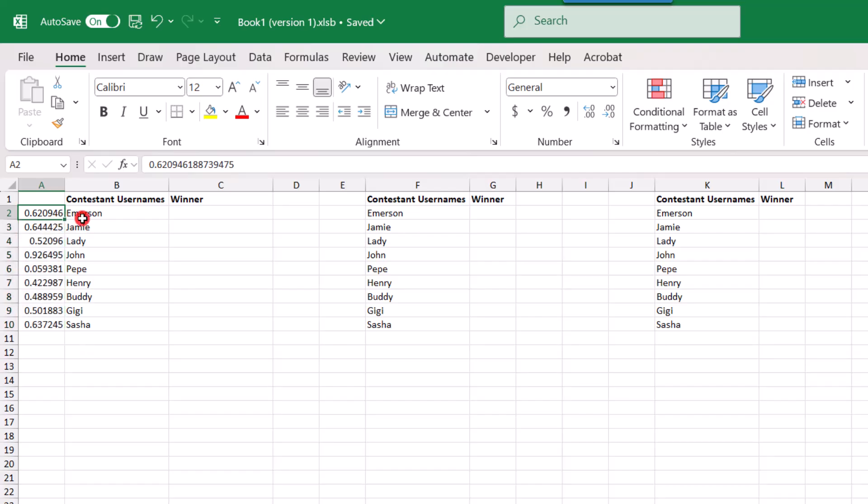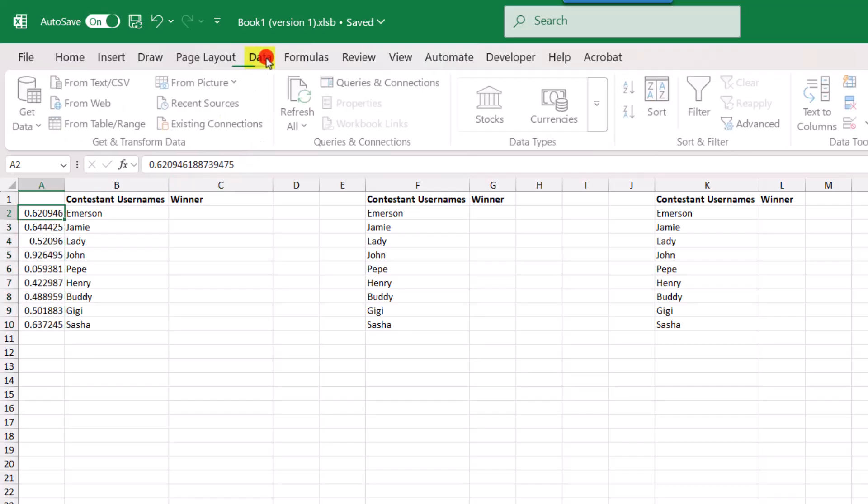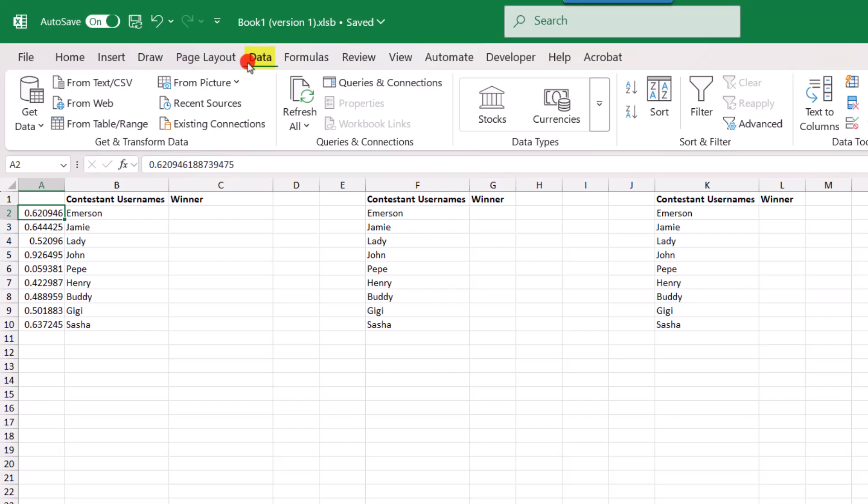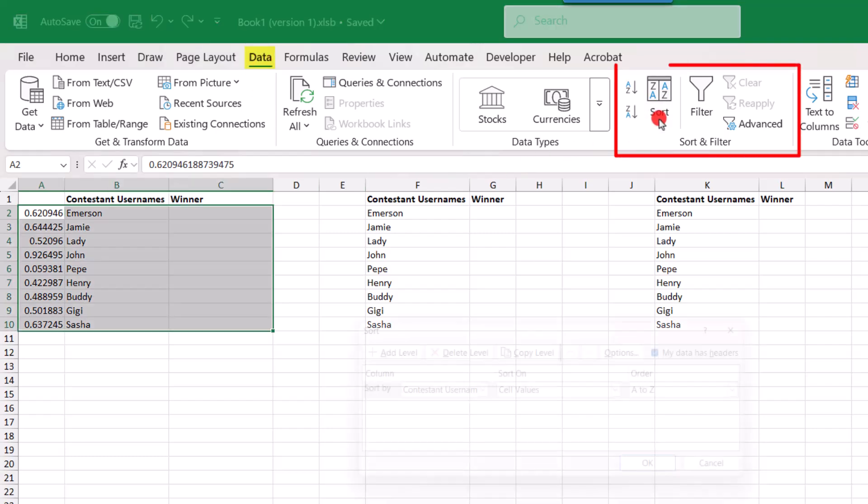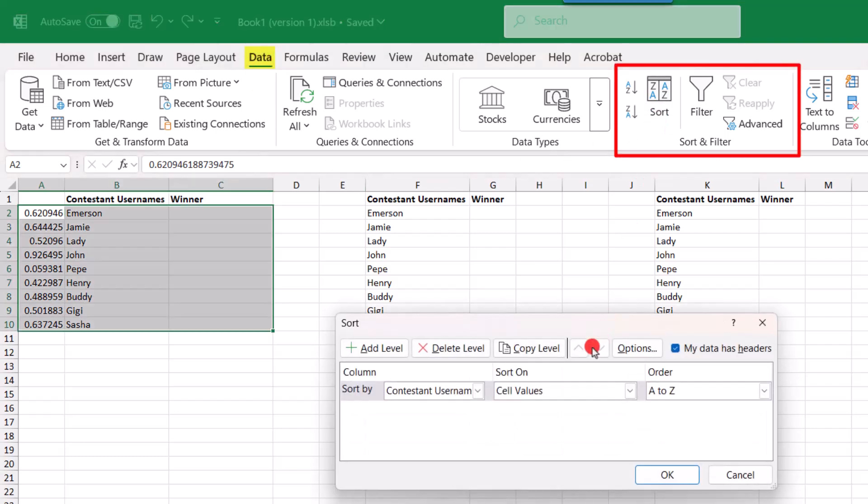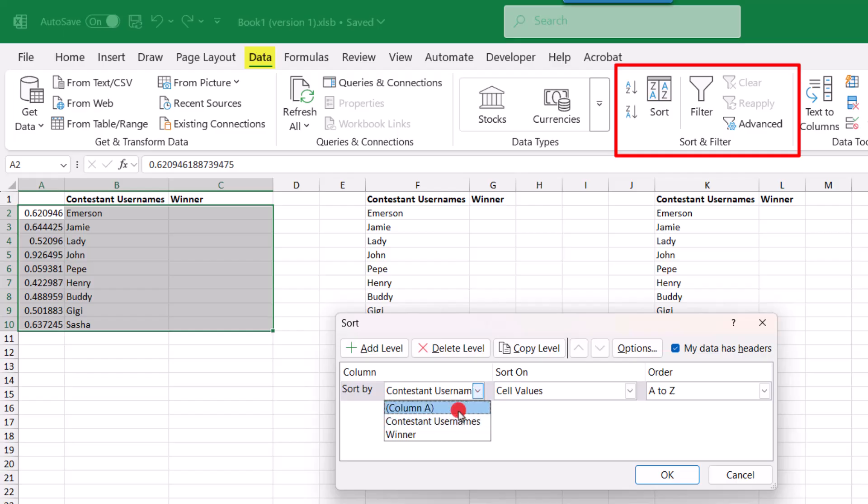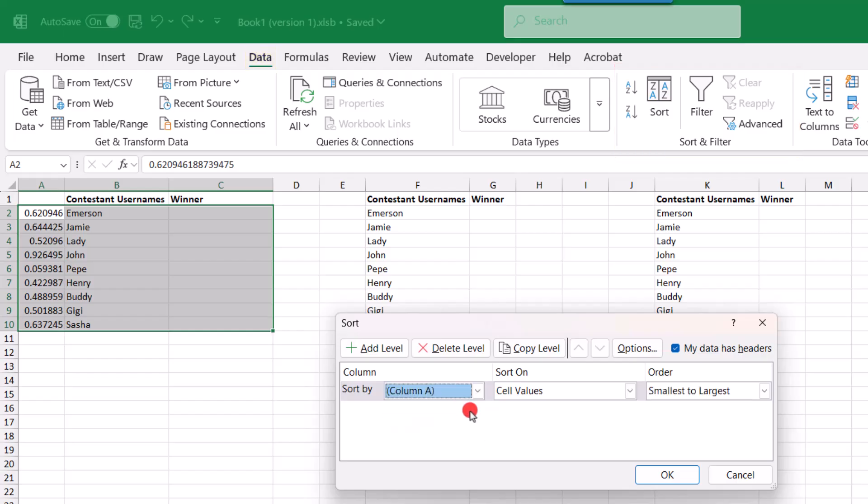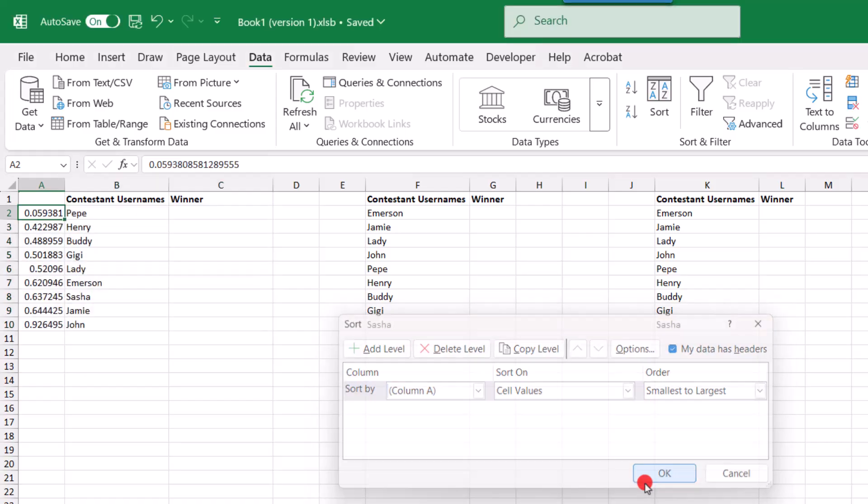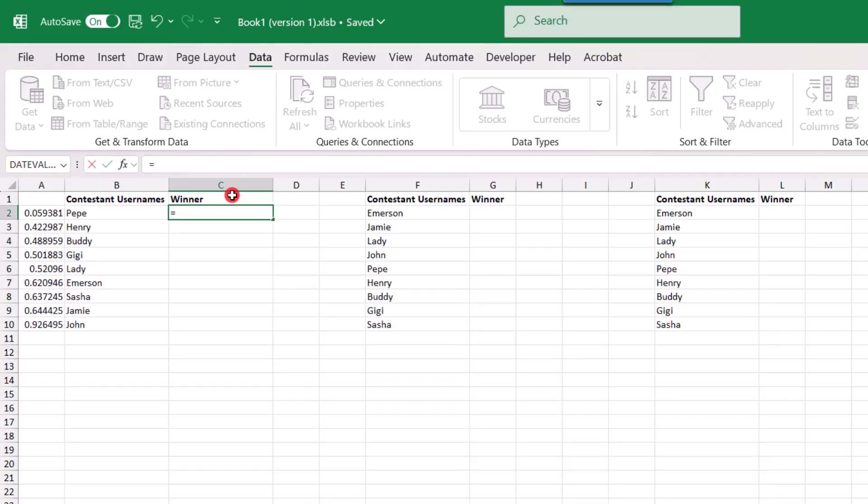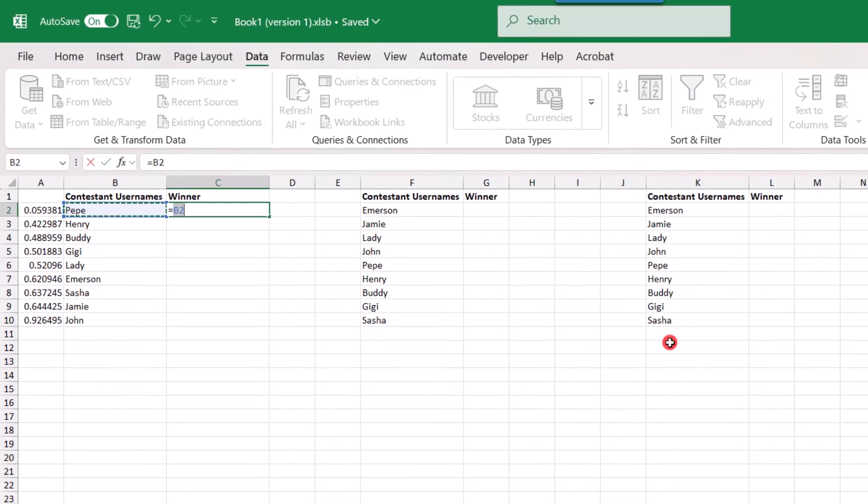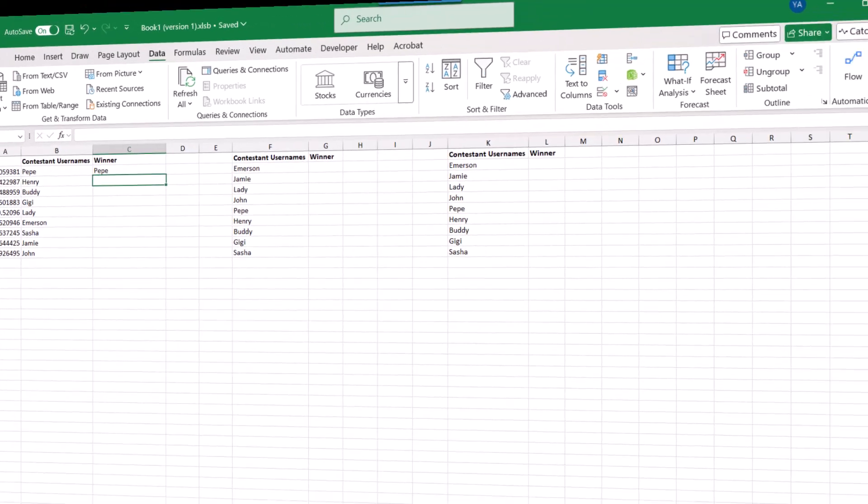Now that the numbers are no longer changing, I can go into the data tab in the sort and filter section and click to sort. Now, it doesn't matter if you sort from smallest to largest or largest to smallest. The important thing is that you've used random values to sort your list. And then you can simply select the name at the top as your winner.